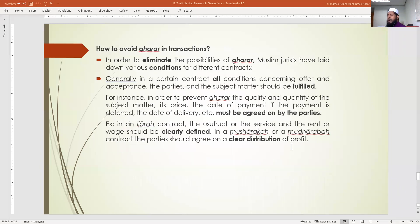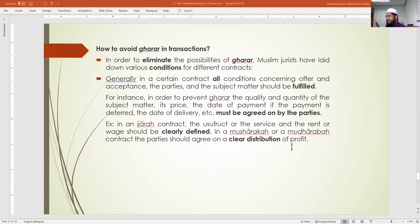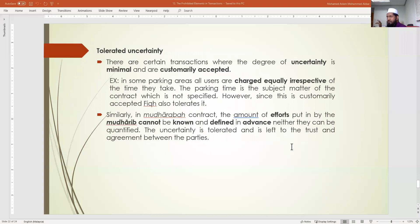How to avoid gharar: Muslim jurists have laid down a few conditions. Number one, ensure all contract conditions concerning offer and acceptance are completely fulfilled. Number two, the quality and quantity of the product must be agreed upon and clearly defined. In ijara it must be clearly defined; in musharaka the profit distribution must be clearly stated. If all conditions are fulfilled and everything is clearly defined, gharar can be avoided.